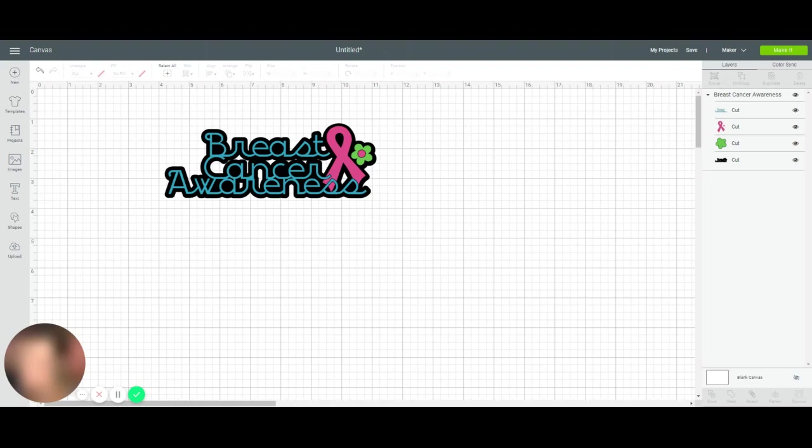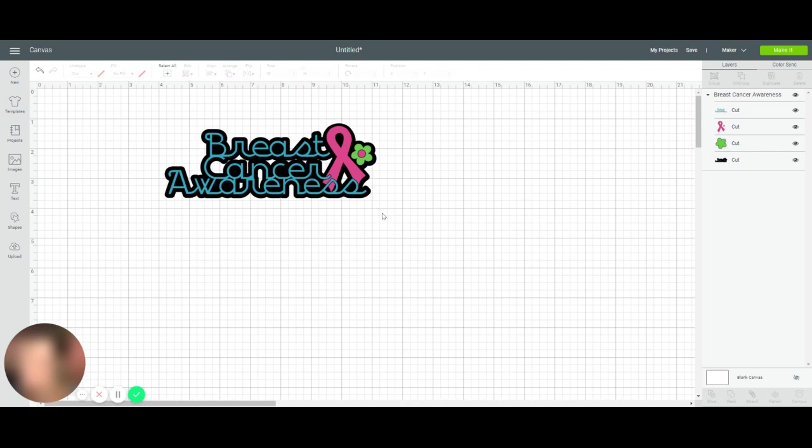Hi it's Anne from the useless crafter. Today I'm going to show you how to use registration marks so that when you are layering vinyl it's super easy and super perfect. I picked this design in particular because breast cancer awareness is needed, and this image needs to be perfectly layered.